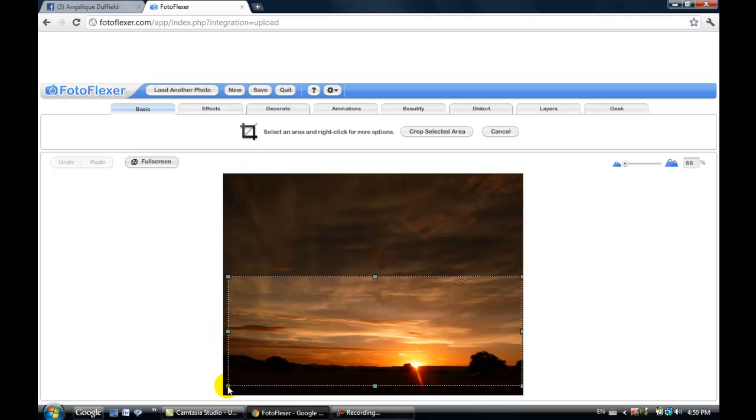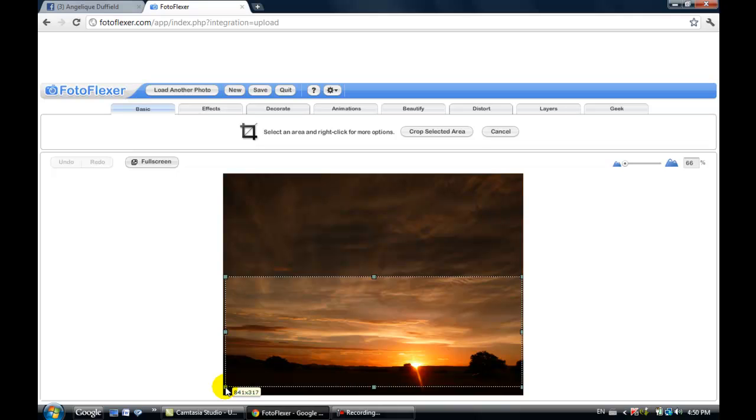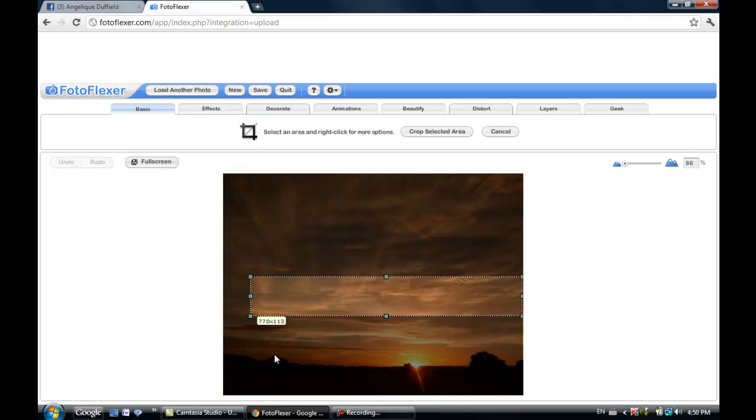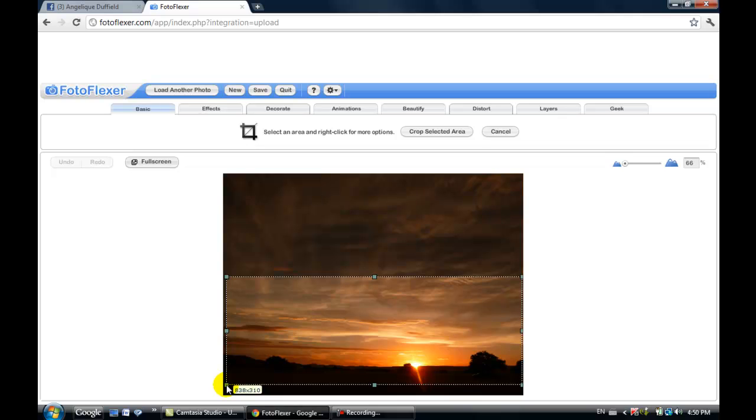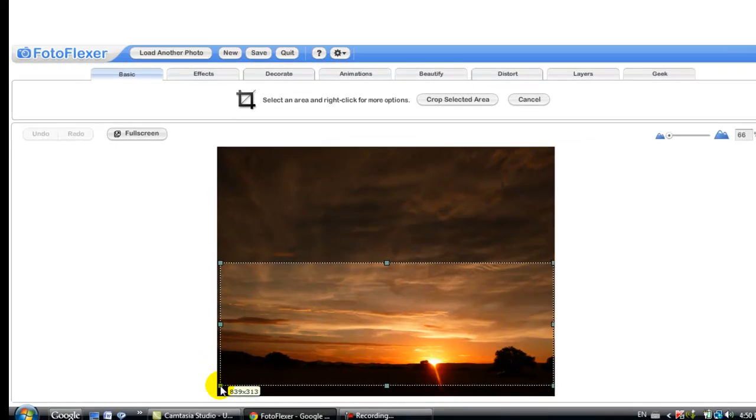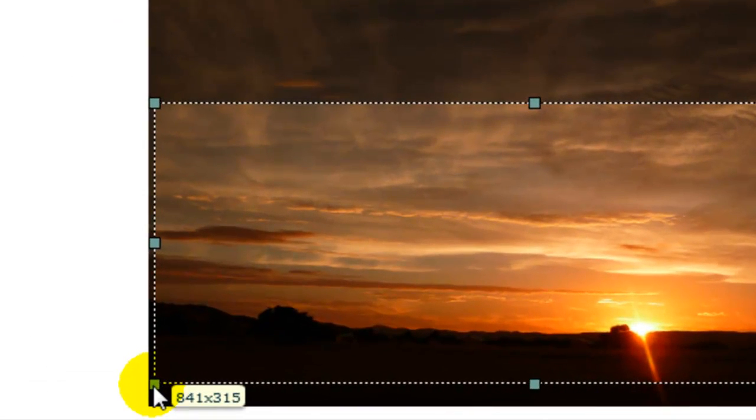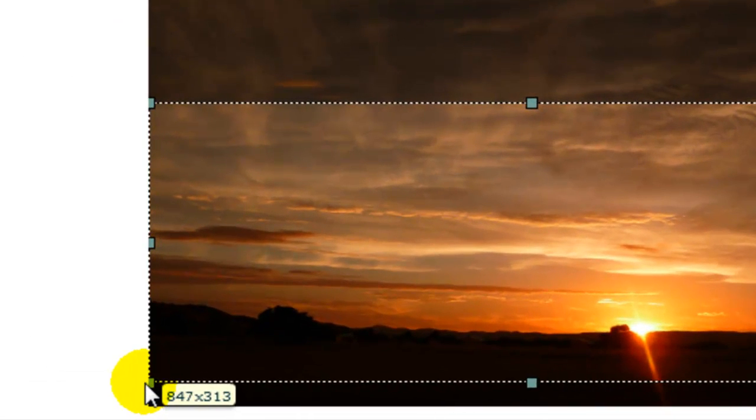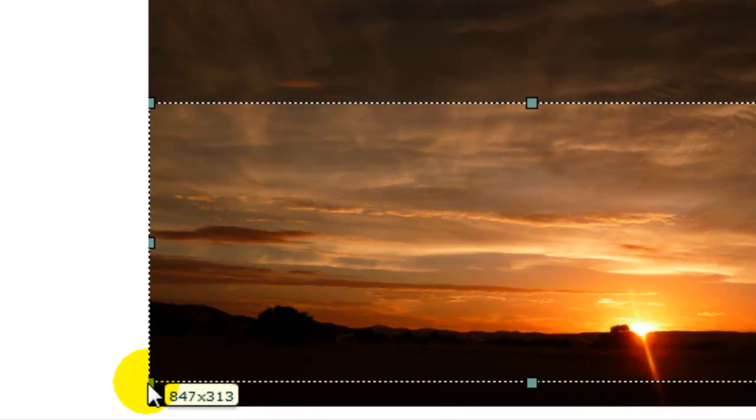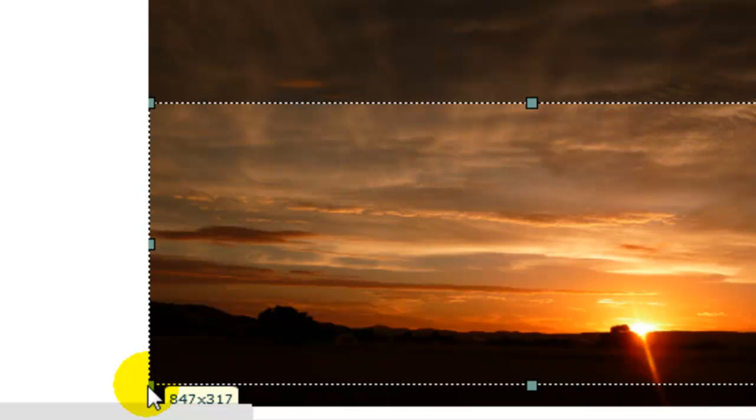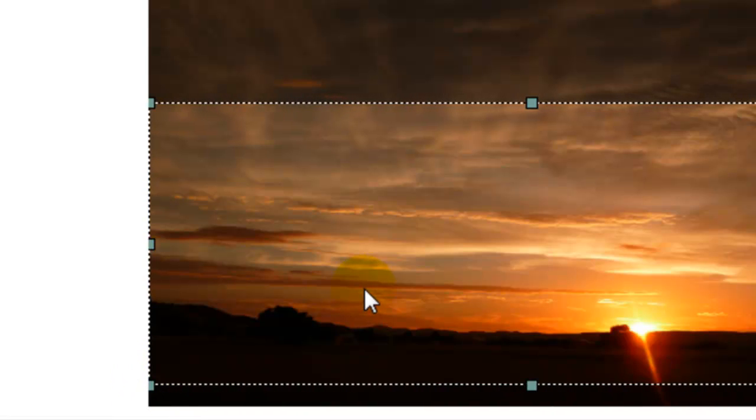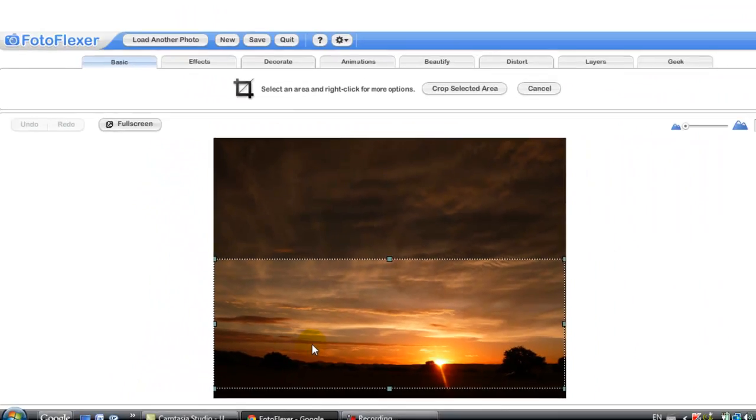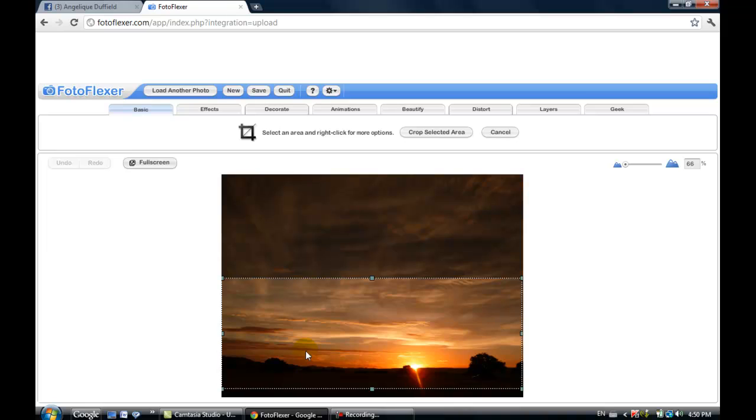Those little squares on the edges you can actually click and drag, and just readjust it so you can make it whatever size you want. 850 by 315 is what we're looking for and that's pretty close. You can do a little bit of adjustment in Facebook once you've uploaded as well.